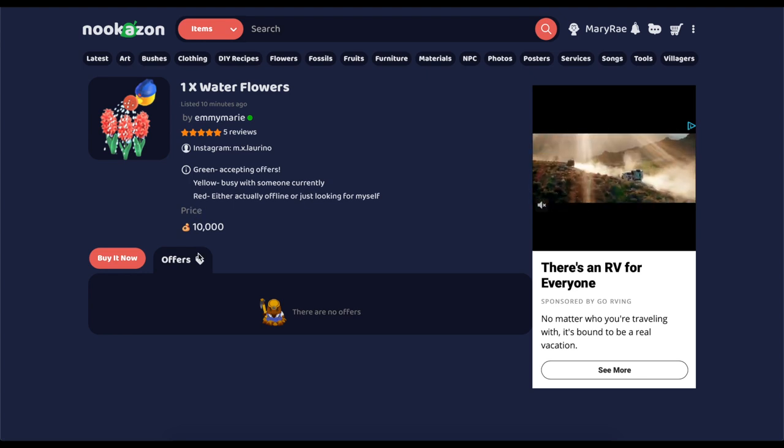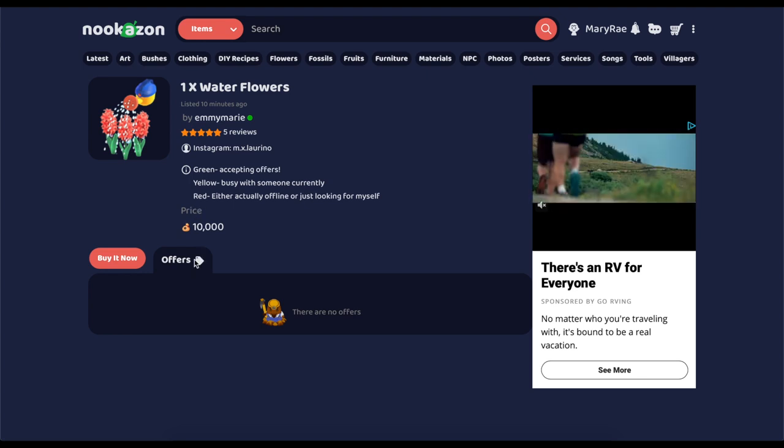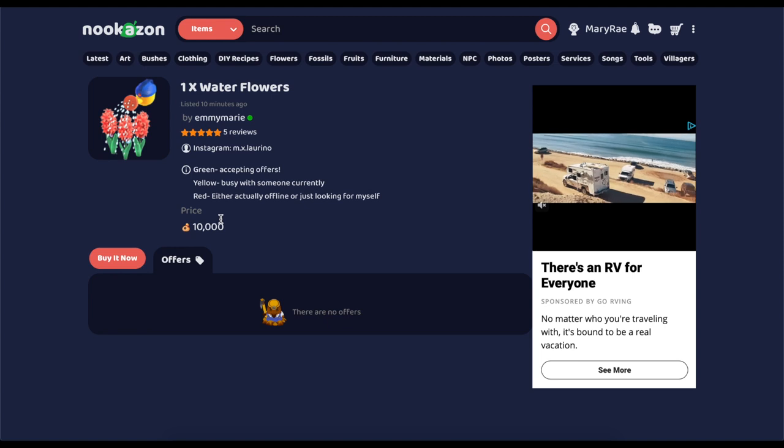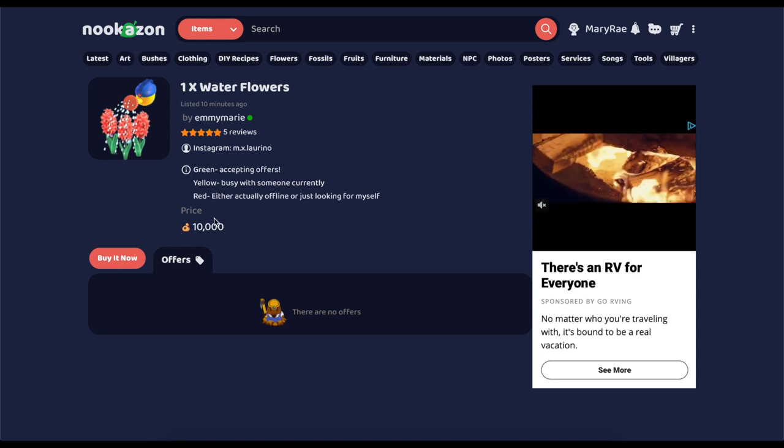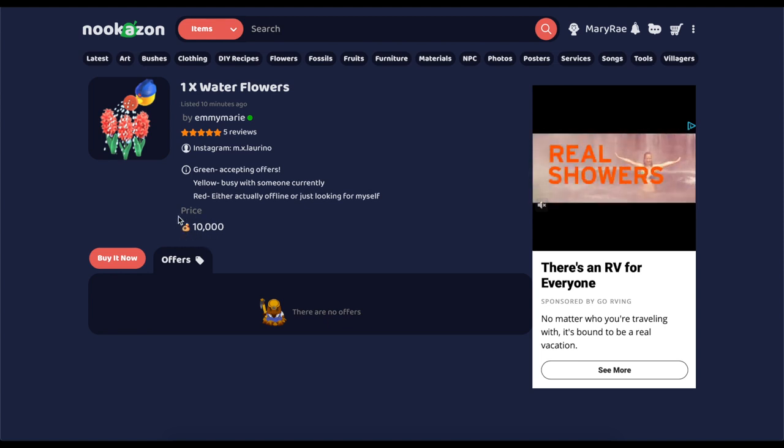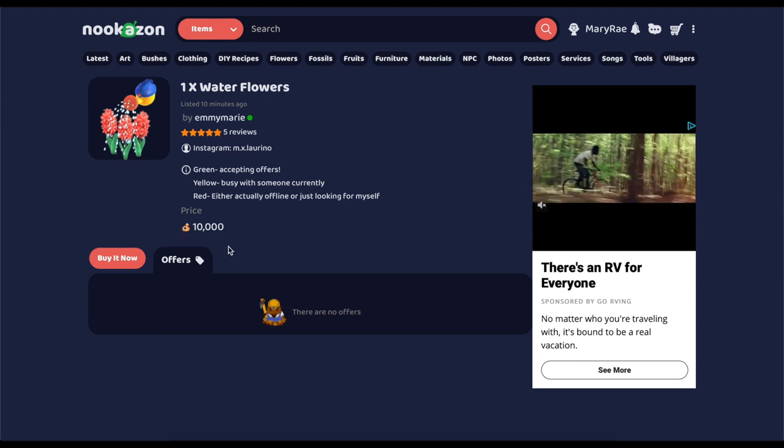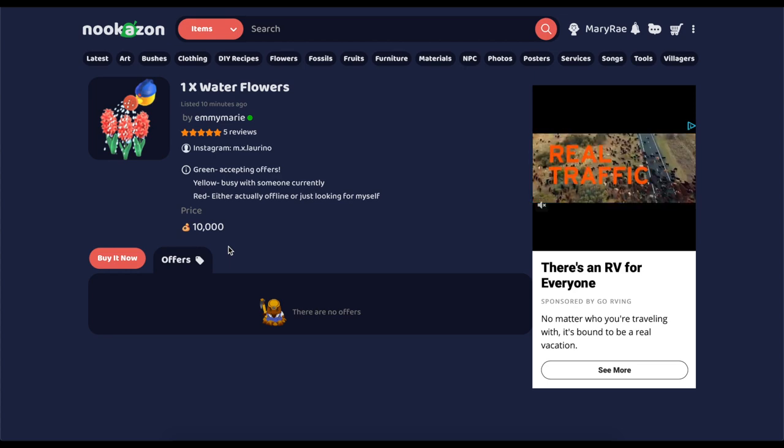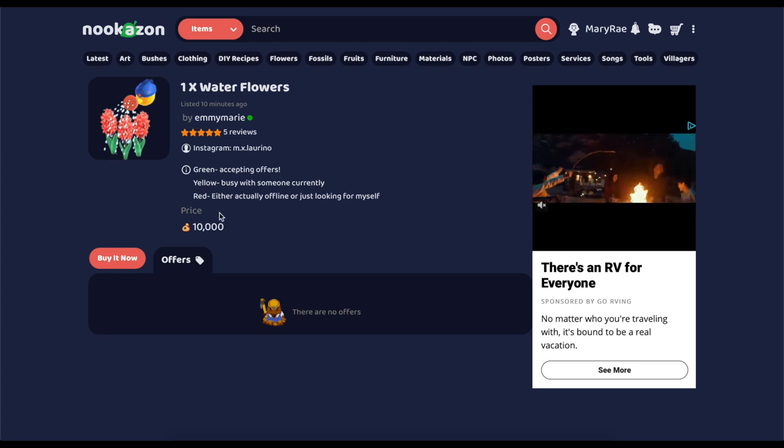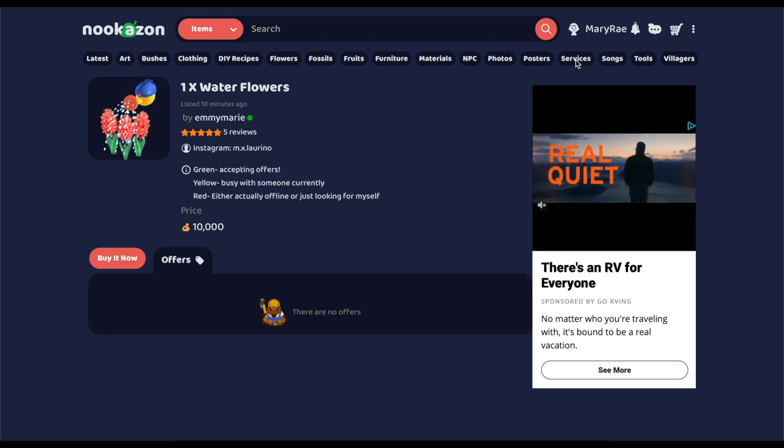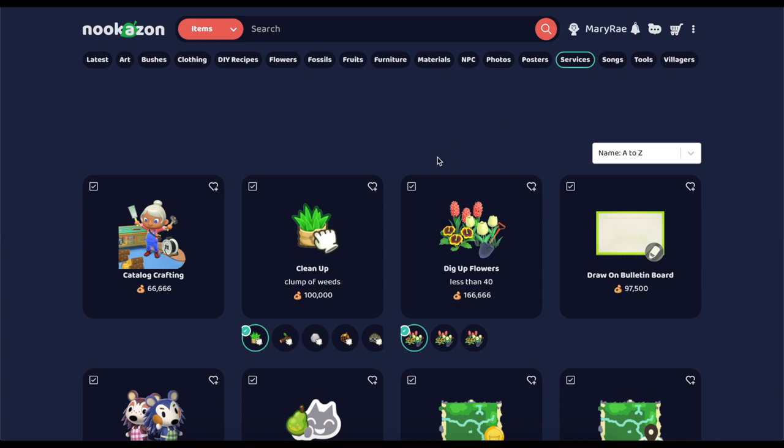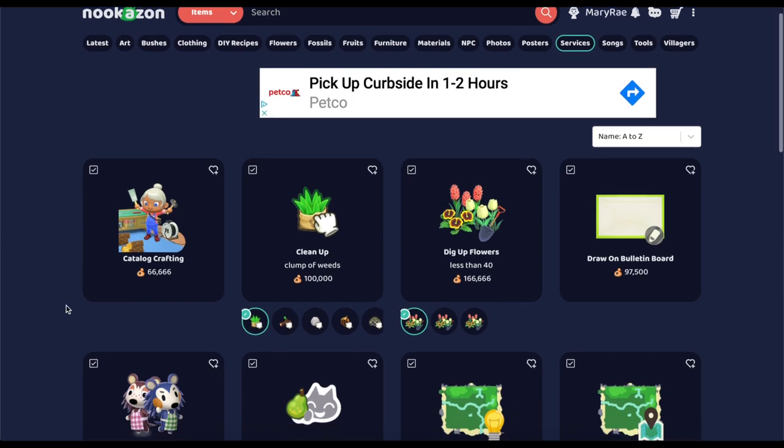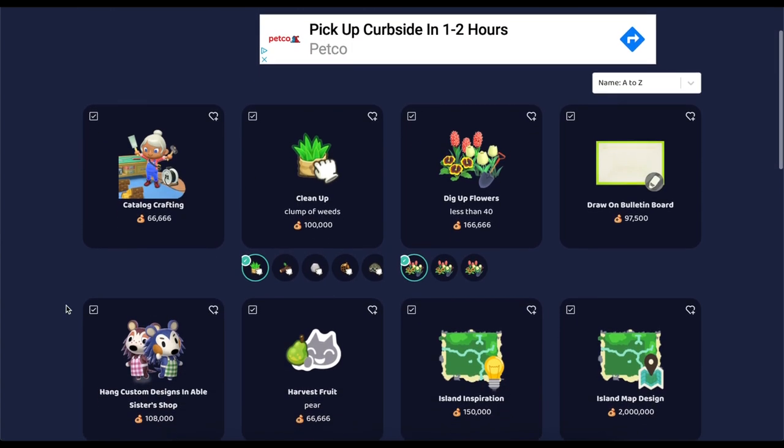So that is how you use the services tab on Nookazon. If you guys need any help, feel free to comment down below and we can all help each other out. If you have any video suggestions, I'd really appreciate those down in the comments too. I'd love to know what you guys want to see. And with all that said, I hope you guys have a magical day and I'll see you in my next video. Bye!